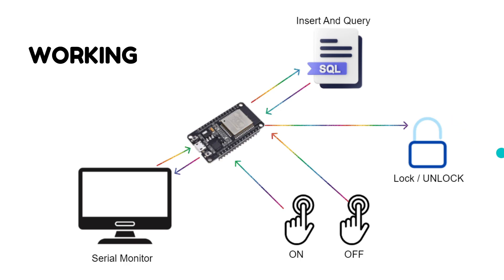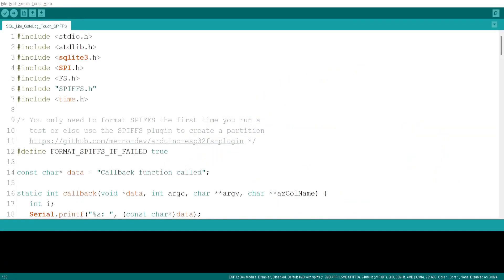Let's proceed now with the code and look at the different things we have. Here's the code, where I'm including some fundamental libraries. The first few hash-include lines bring in the required libraries: arduino.h, SQLite3, SPIFFS, and time.h.